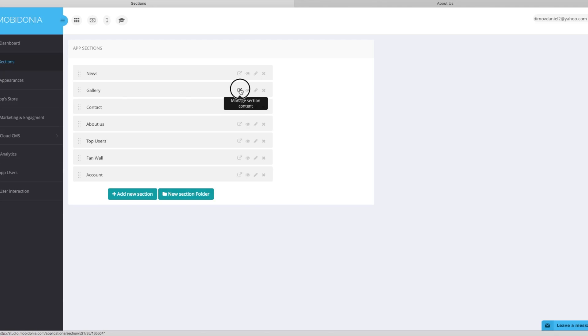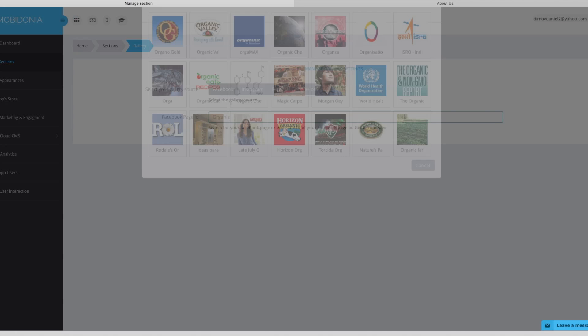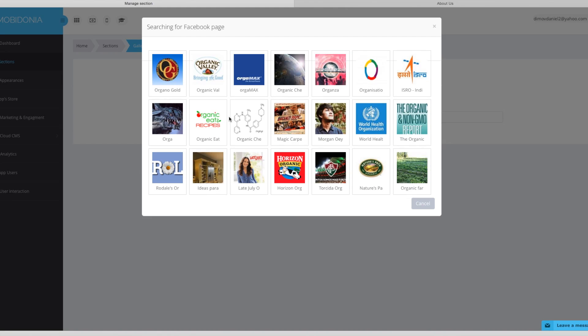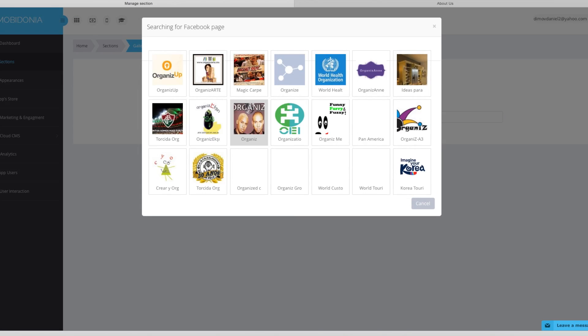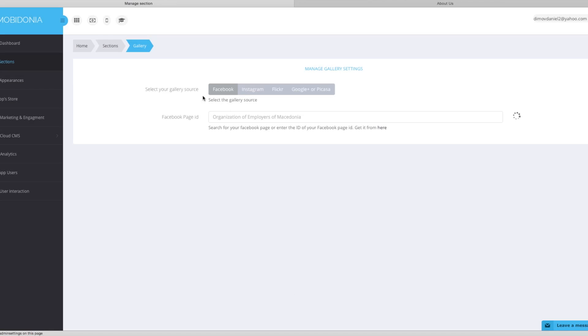In the gallery we can select, we can use sources from Facebook, Flickr, Google Plus or Instagram. In this case we will use the Facebook page ID. Facebook gallery. And organization. This is our Facebook page. And it's saved.